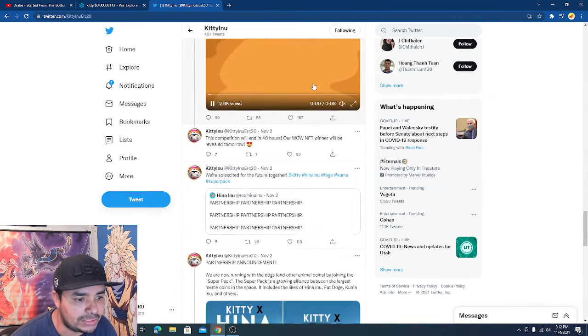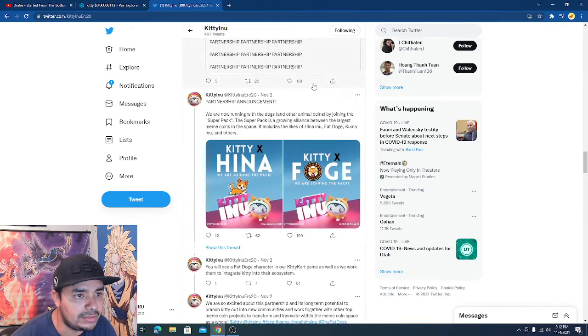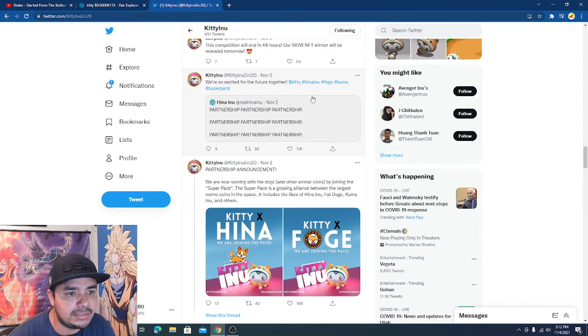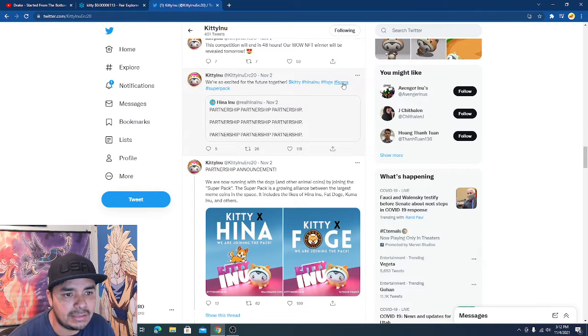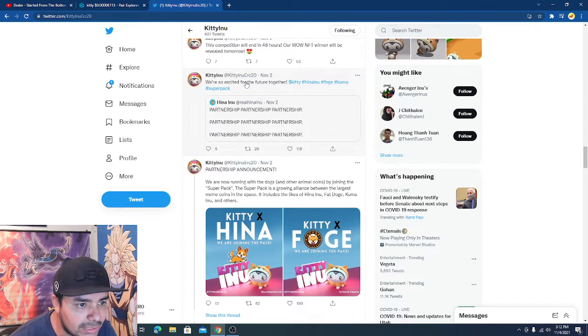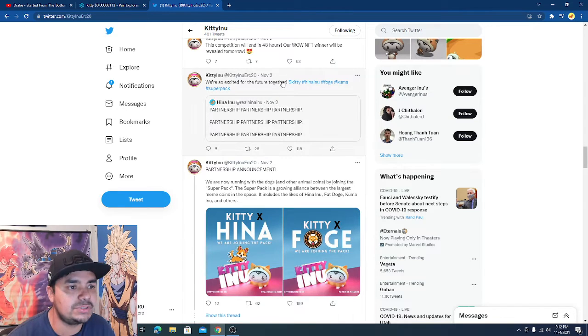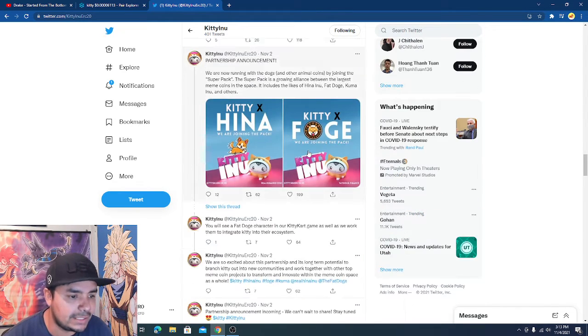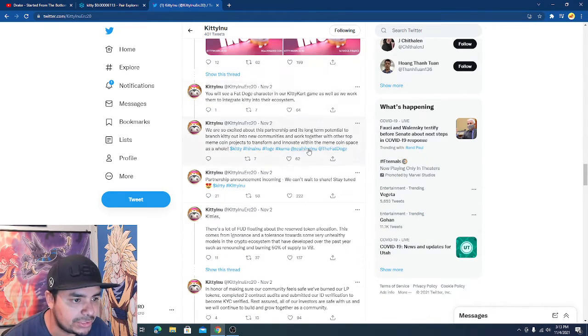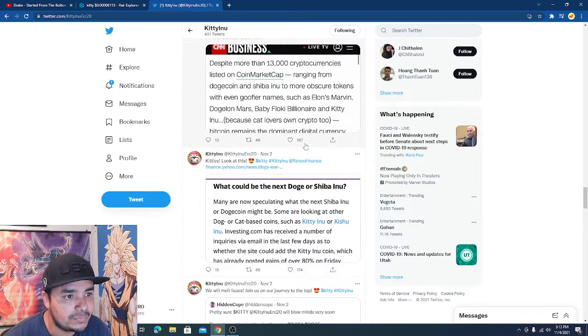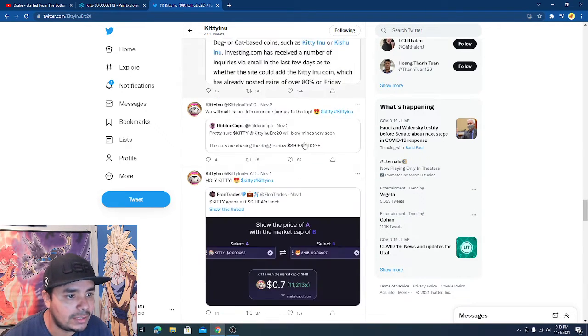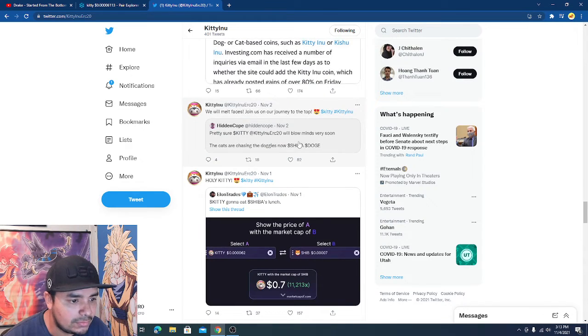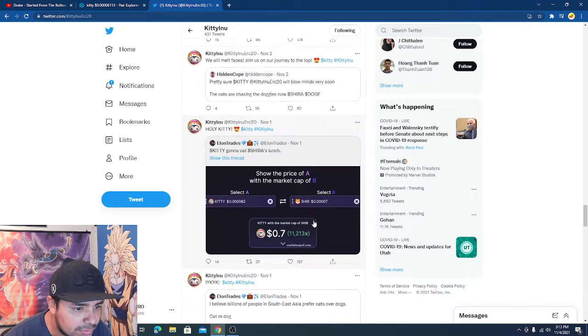Let's see they got some partnerships feature. We're so excited for the future together. That was November 2nd so they had some partnerships which is also good for crypto. Oh man they got a lot going on. What is this?